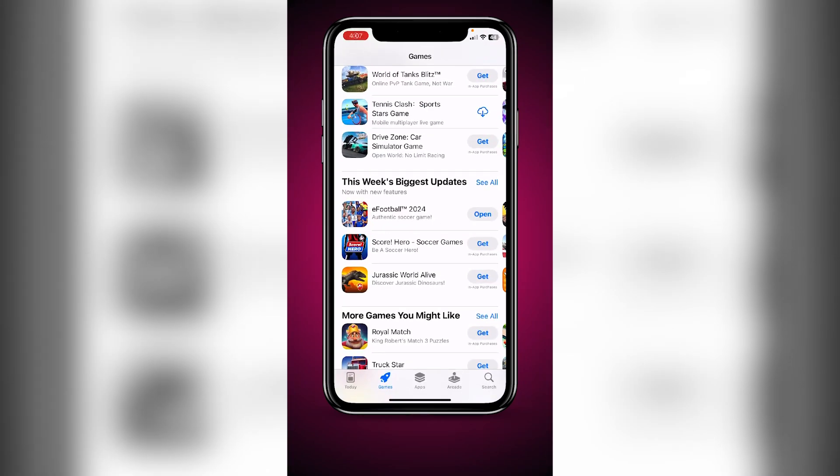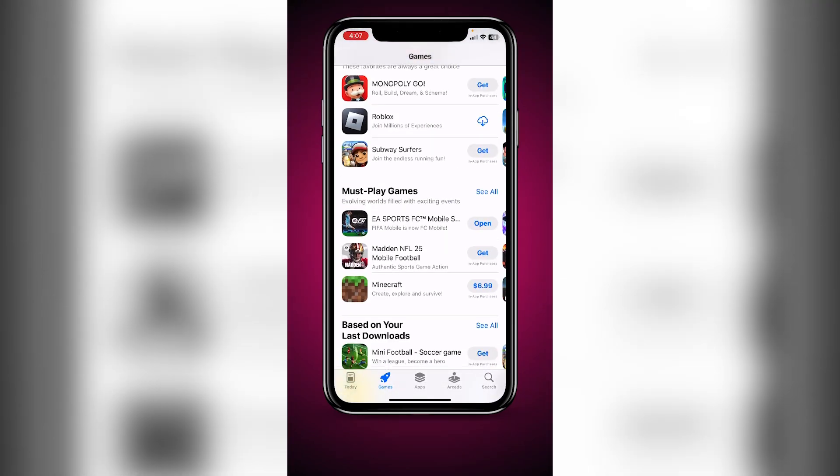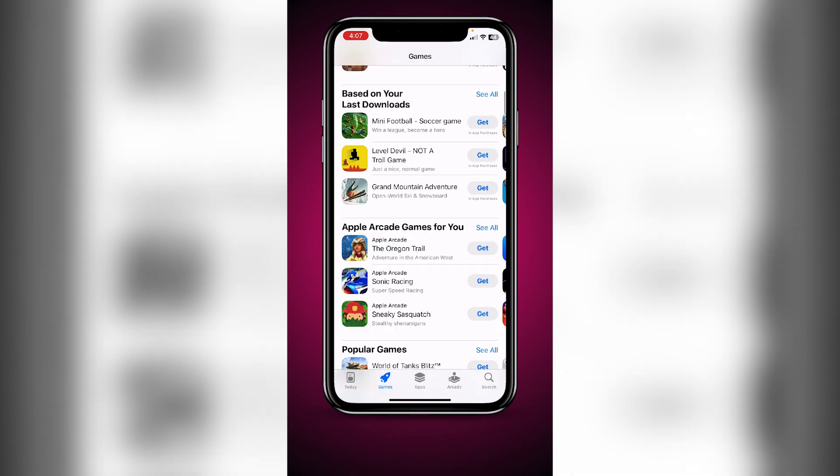I'm choosing Flashlight — so with a double tap it activates the flashlight. If you find it annoying whenever you download an app from the App Store and it asks you to enter the password of your Apple ID, here's how you can stop that.